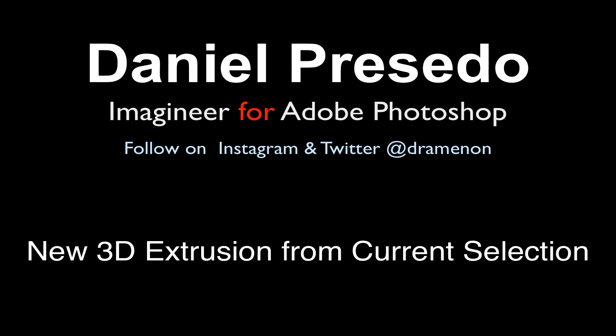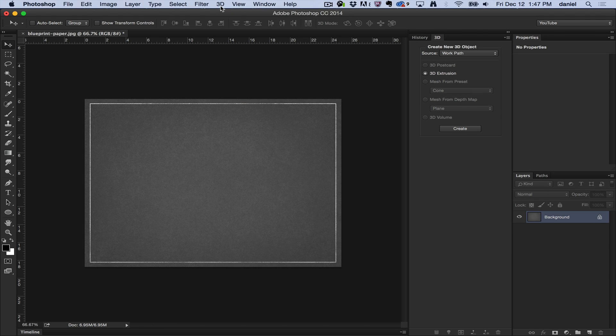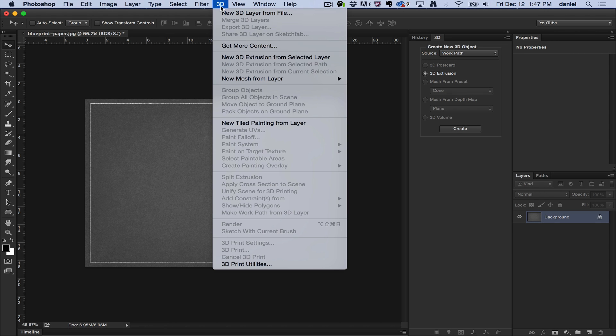Greetings, Daniel Presedo for Adobe Photoshop. Today we're going to start a unique series that goes through the 3D menu. I'm going to go through each of these items to help you get started using Photoshop 3D. New 3D Extrusion from Current Selection.